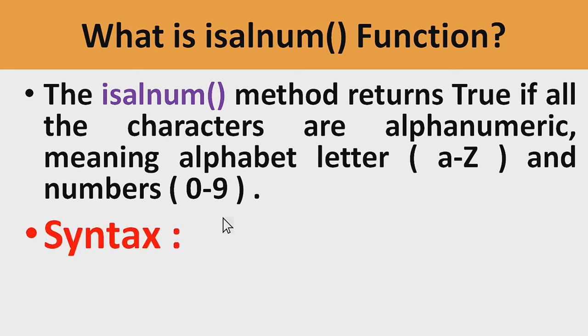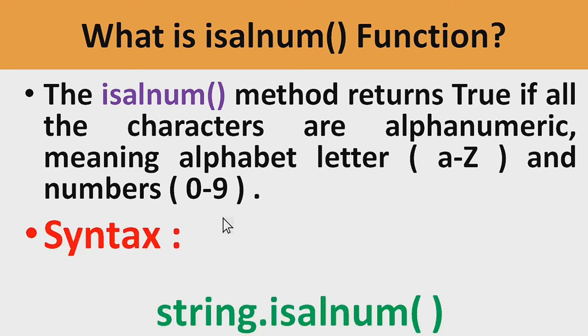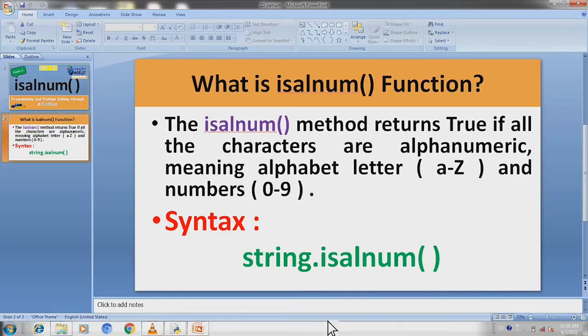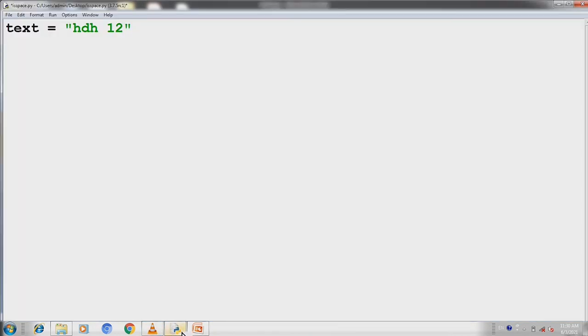Let's see the syntax first. String.isalnum() function method. We will use the function in our program. Let's see how isalnum function works.